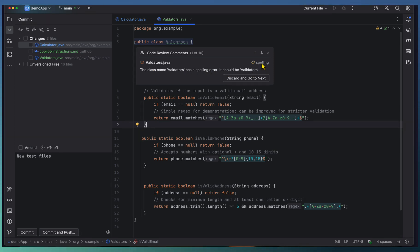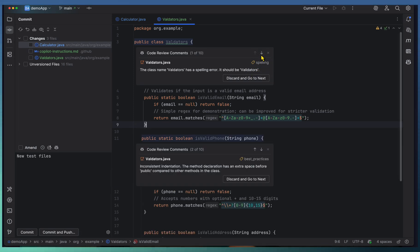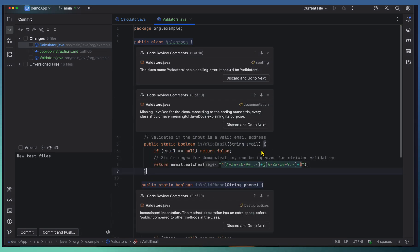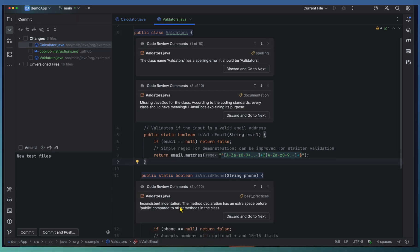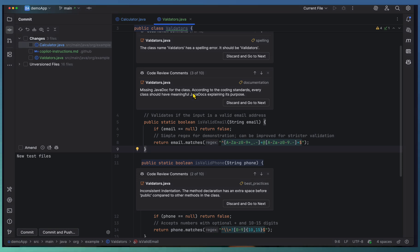If I want to correct the spelling, I can go hit and accept it or discard and go to the next one. Let's check what's the next comment. Here, inconsistent indentation - that's another space issue. It's formatted, and there's a third one: missing Javadoc.